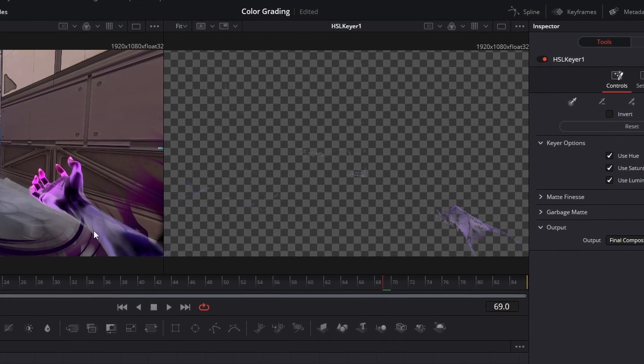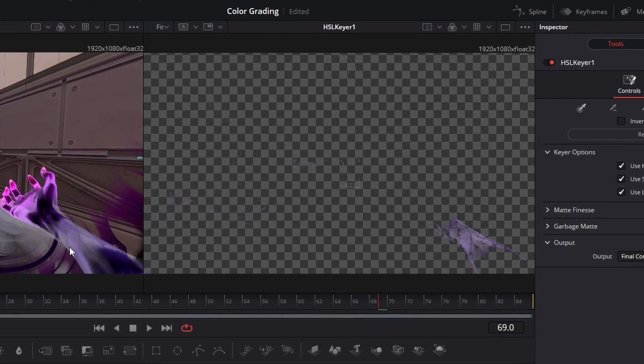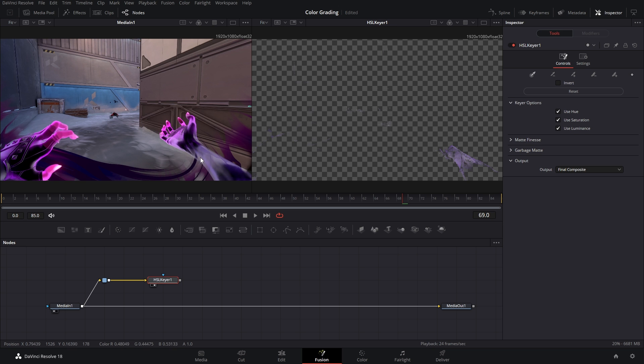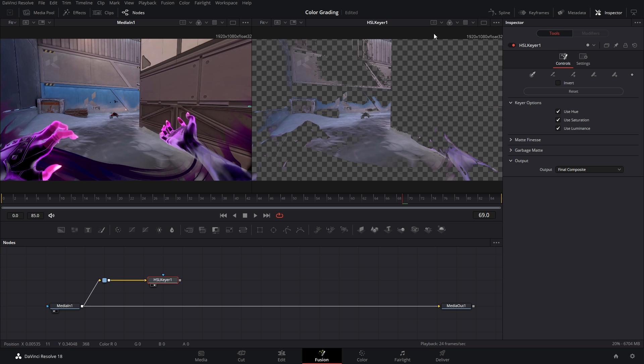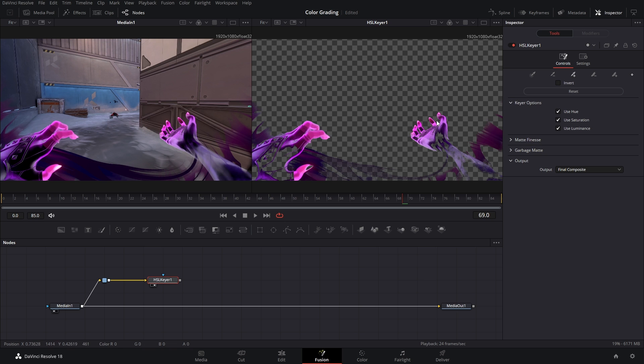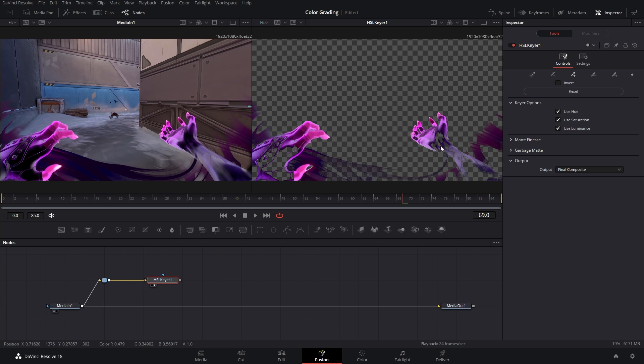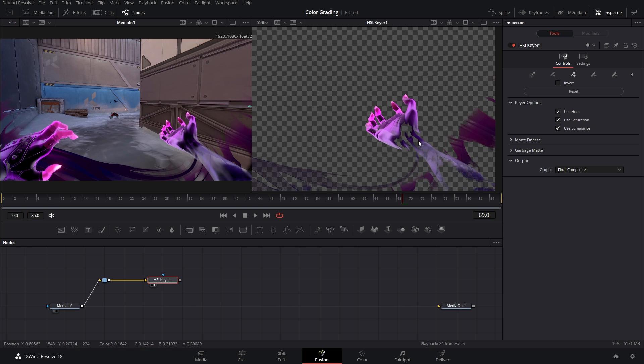The idea here is to select as much of this color as possible without getting the background or any other color you don't want. Obviously though, this isn't good.